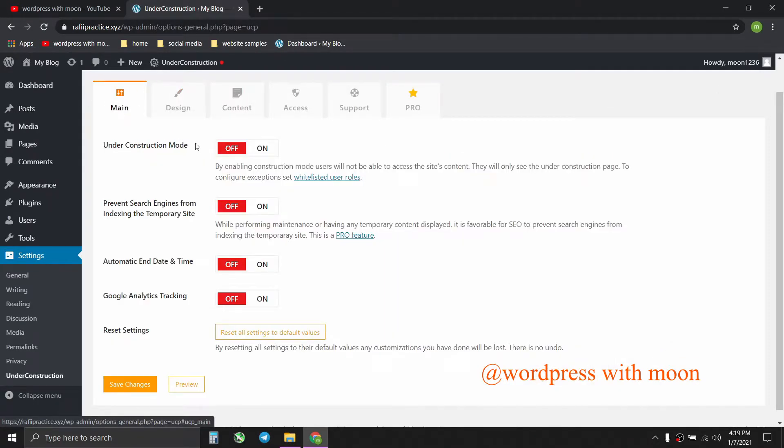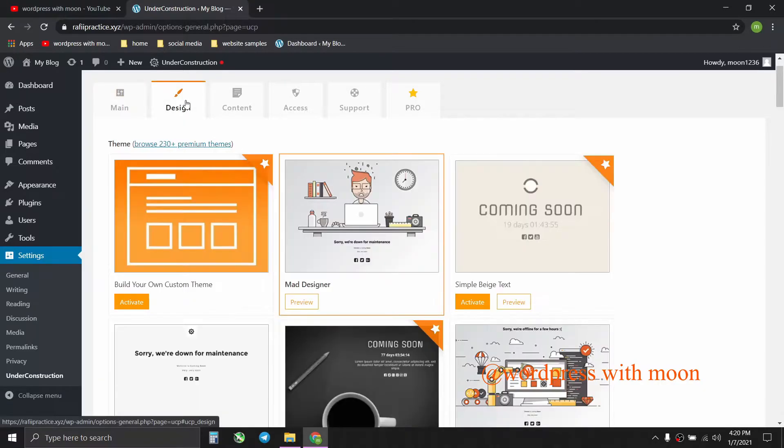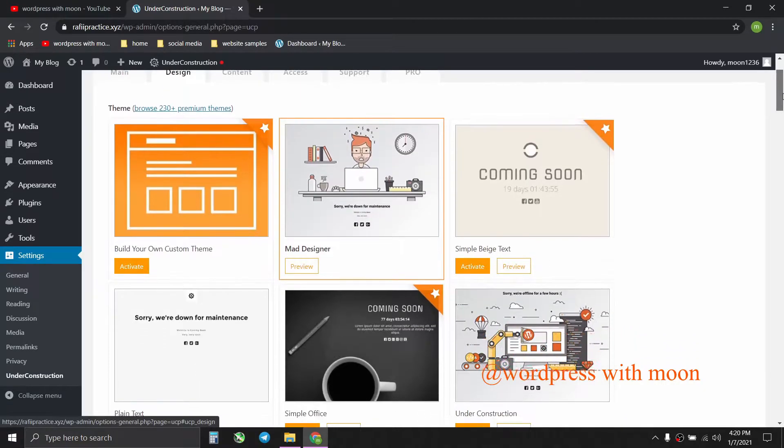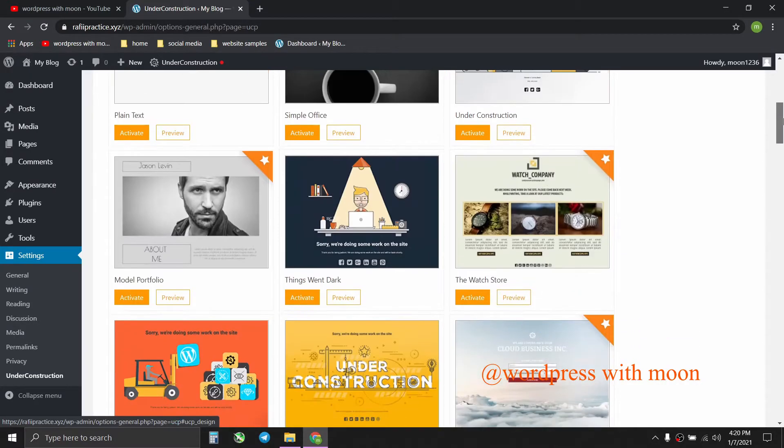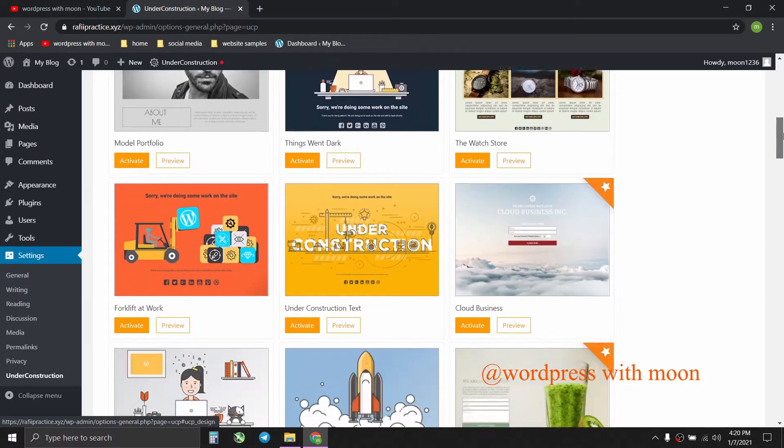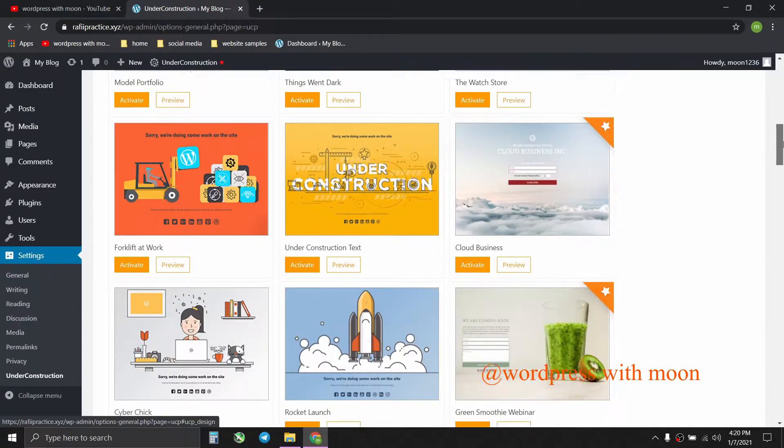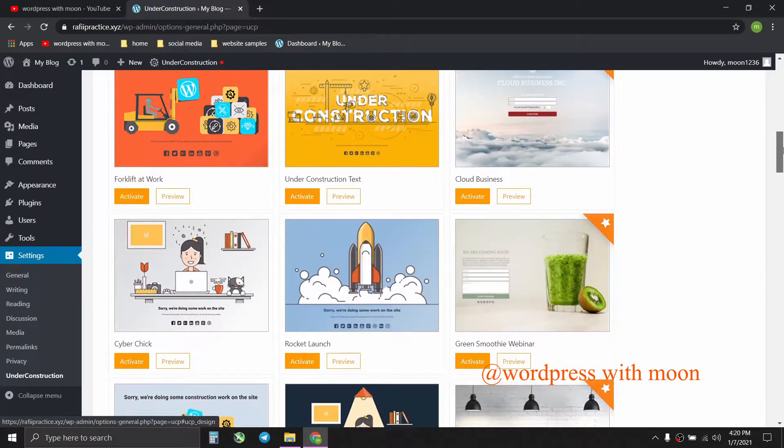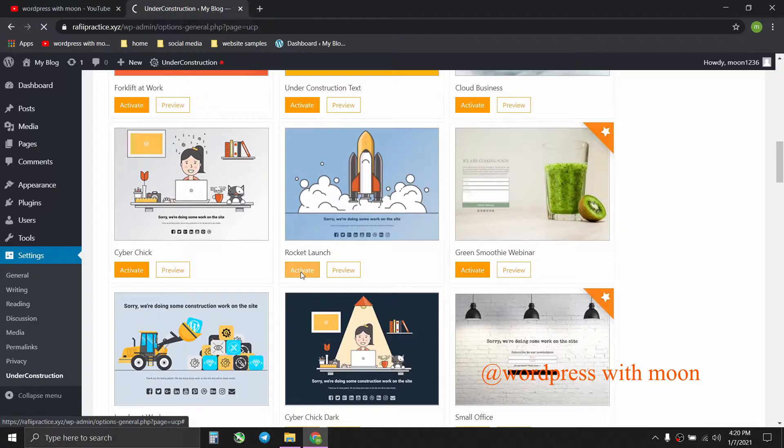Just turn that on and there's premium templates. Some are free, some are paid. So it's on you, you can activate whatever you like. So I like that, just activate that.